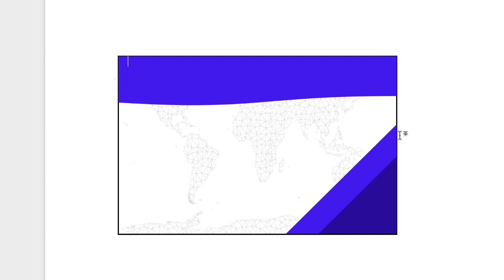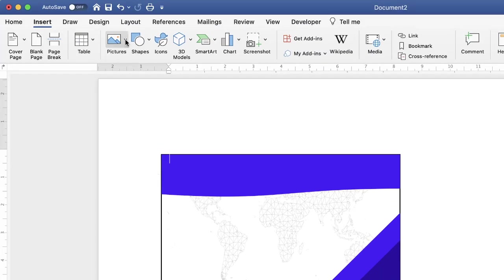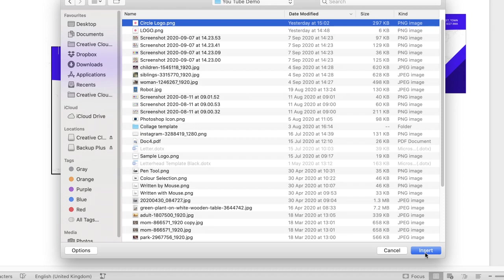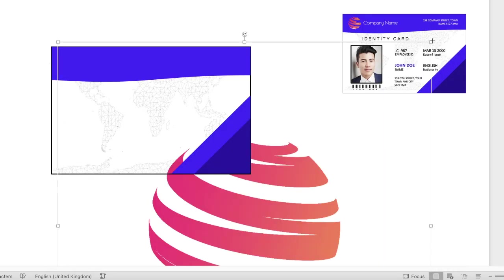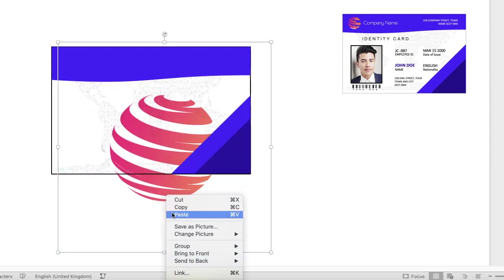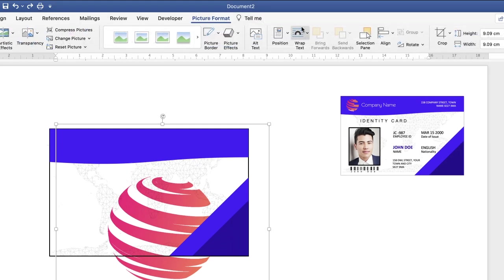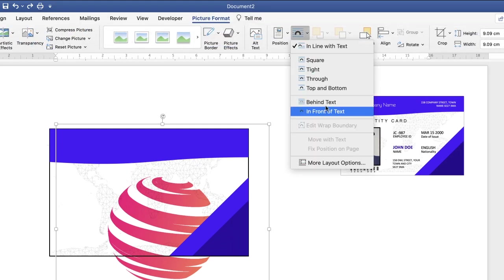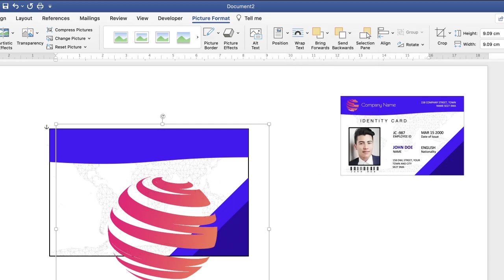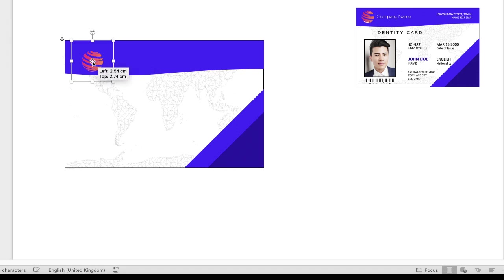Once you're happy with that, insert the logo — either your own or someone else's. Go to Insert, Picture from File, click on your selection and click Insert, then reduce the size. If it won't move, go to Picture Format, Wrap Text, click the dropdown and select In Front of Text. Now you can resize and move it to where you need it on the card.